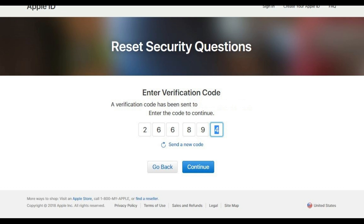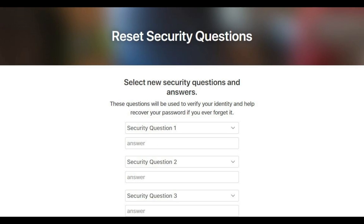Step 6: If you chose to receive an email, you'll need to click the supplied link in the email. If you chose to answer your existing security questions, you'll need to answer those questions. And if you chose to receive a verification code on your phone, you'll need to enter that code. In this example, I'll enter the verification code I received, and will then click the blue Continue button. The Reset Security Questions screen appears.